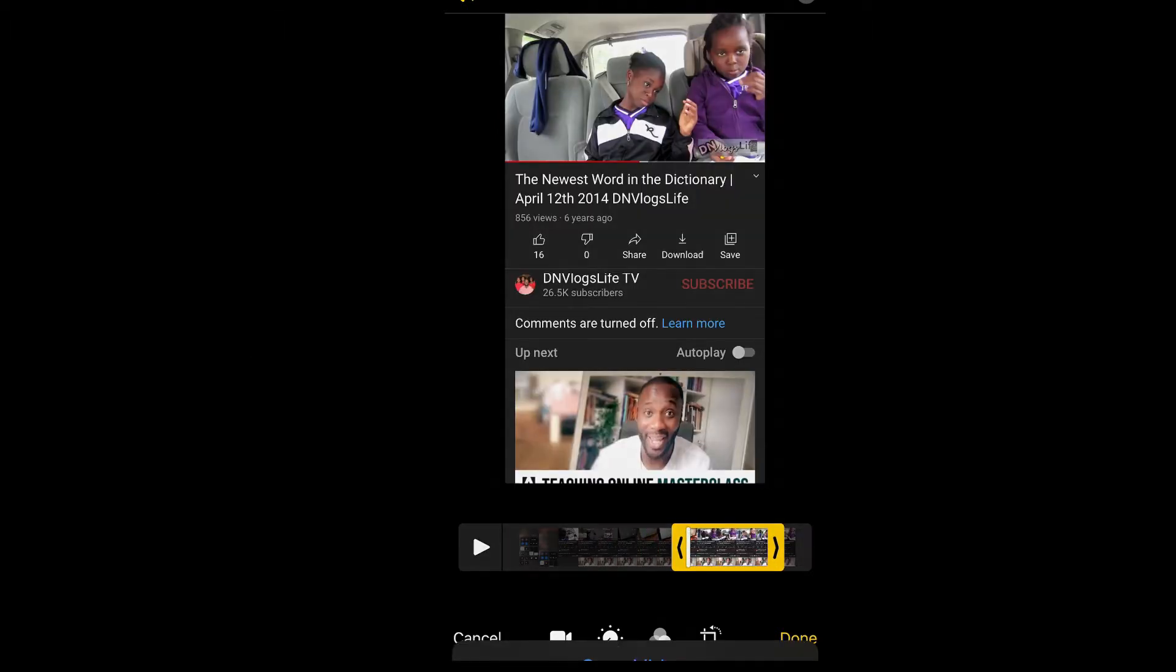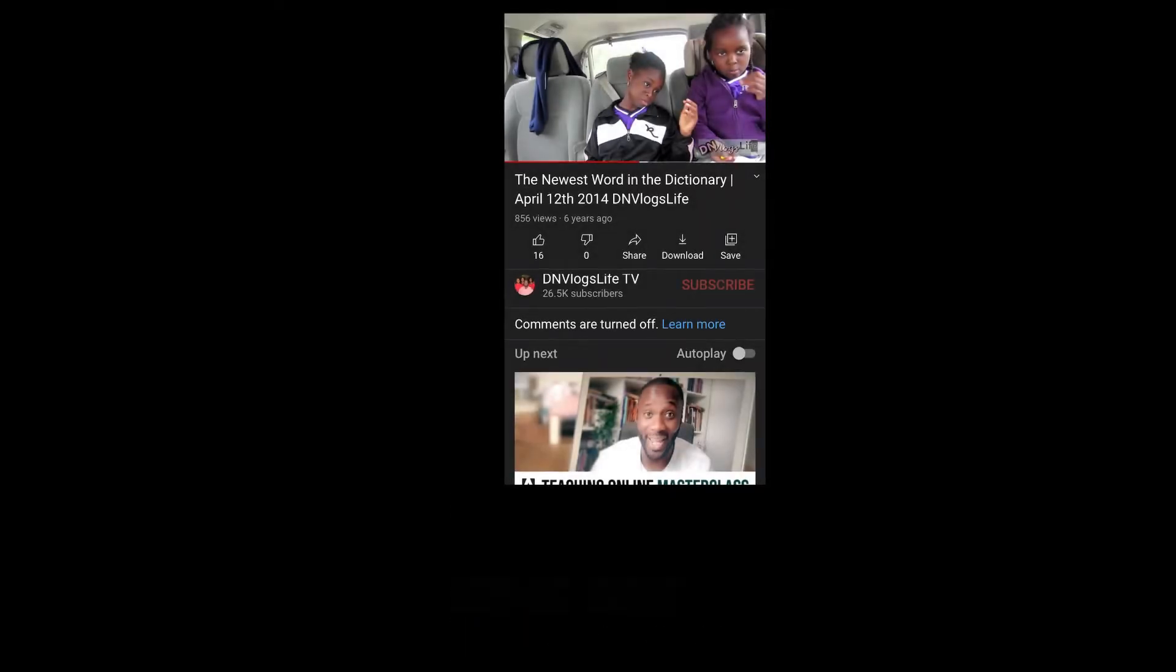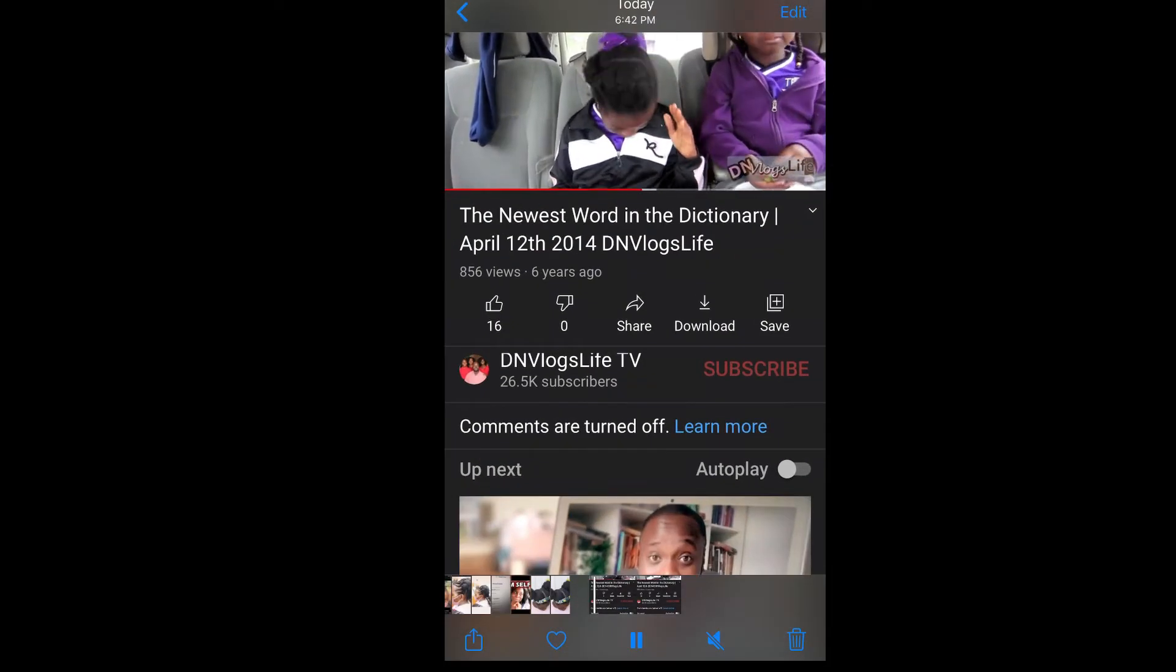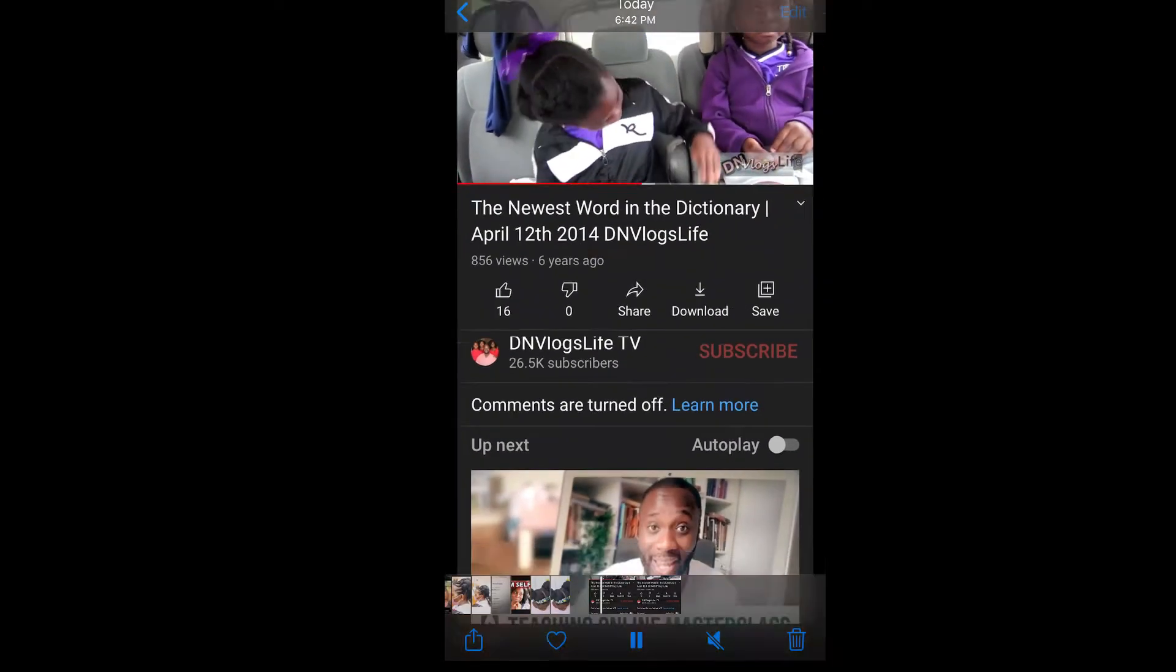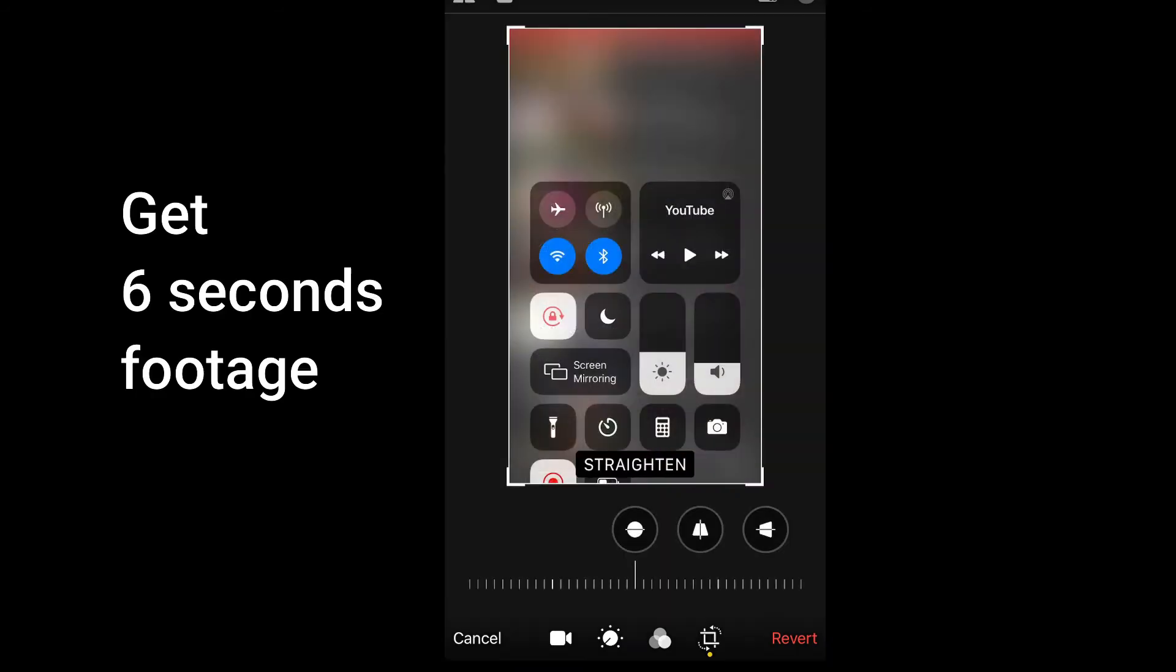You want to get about six seconds or so, but if you don't, don't worry, you still have opportunity to kind of trim things down. So the next thing you want to do is you want to get it to be in a square shape.